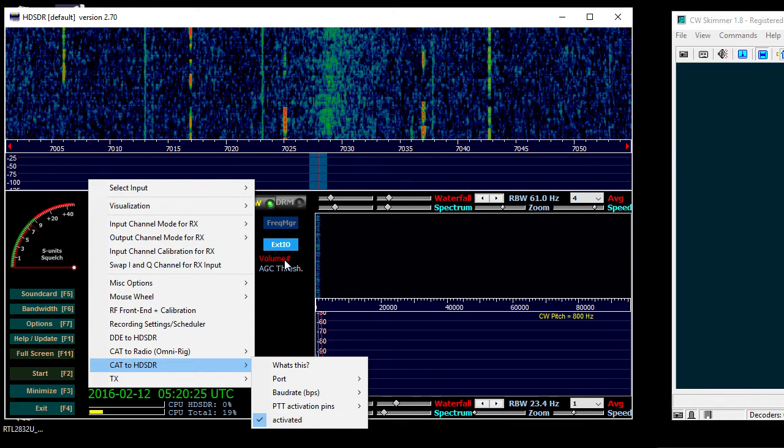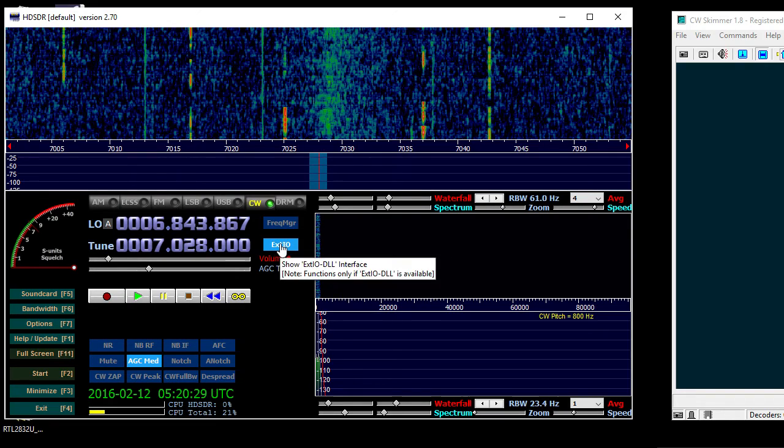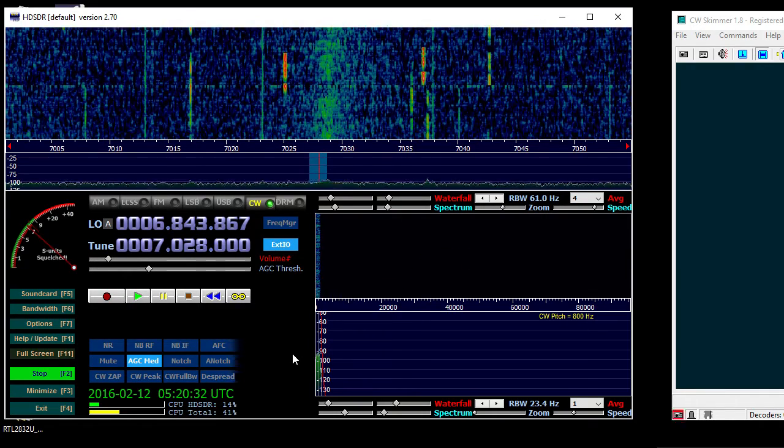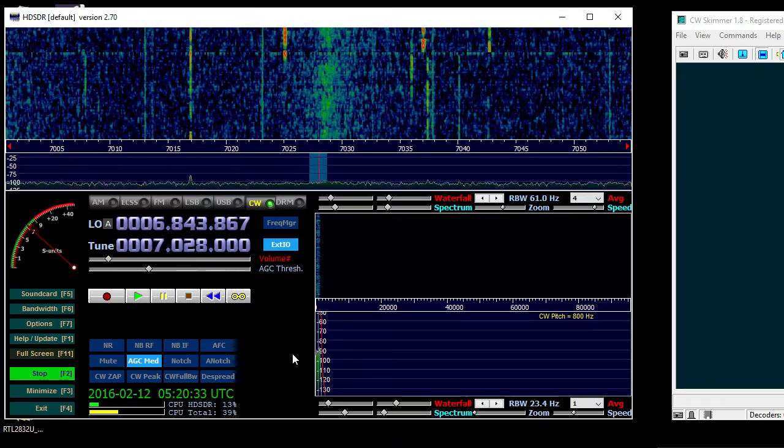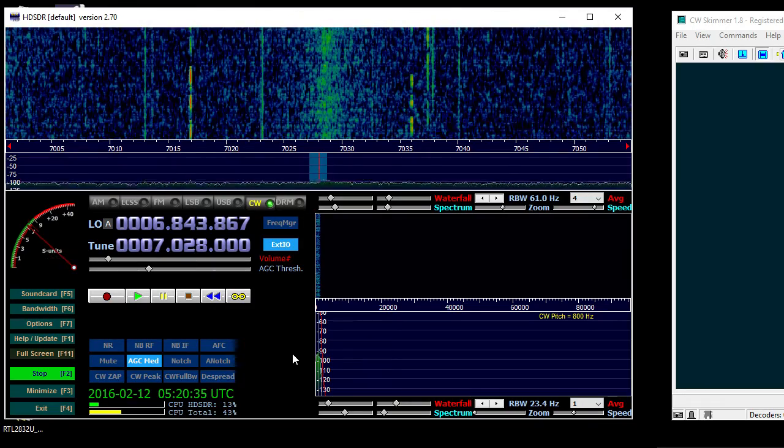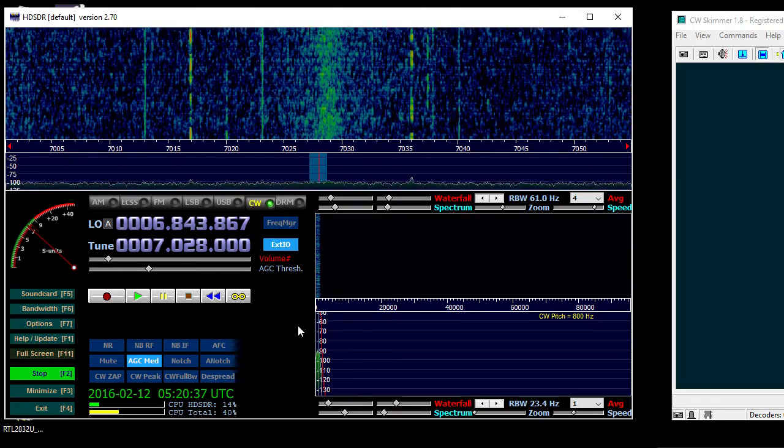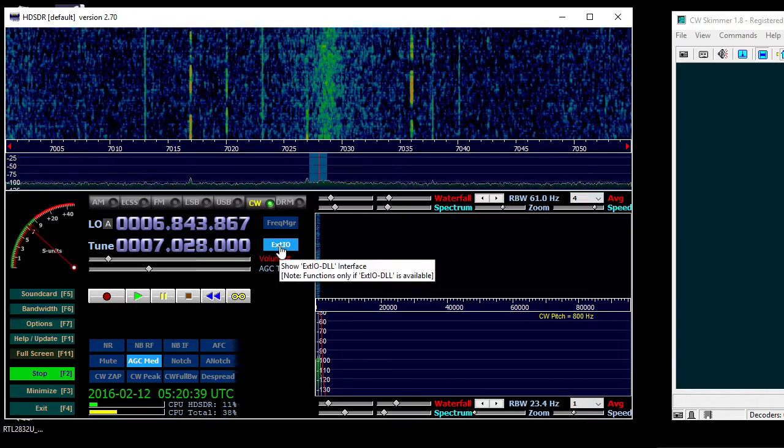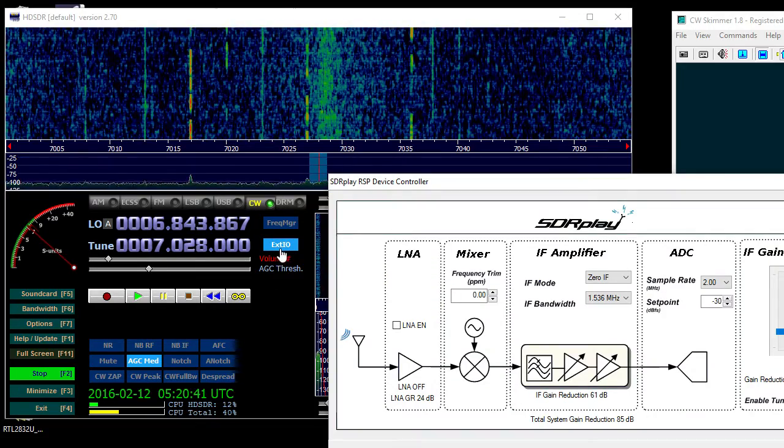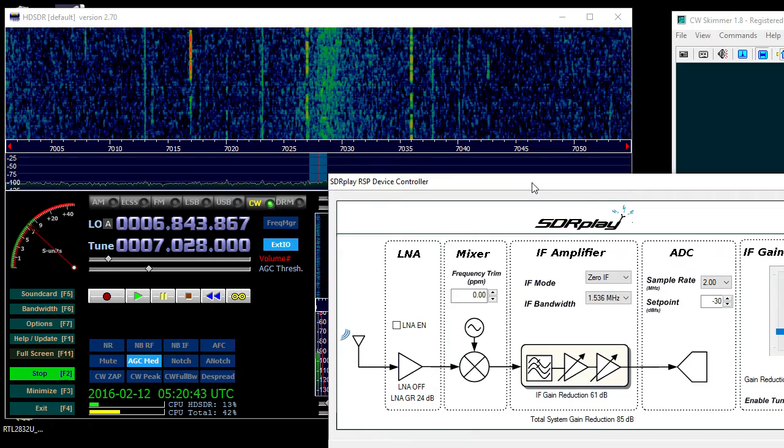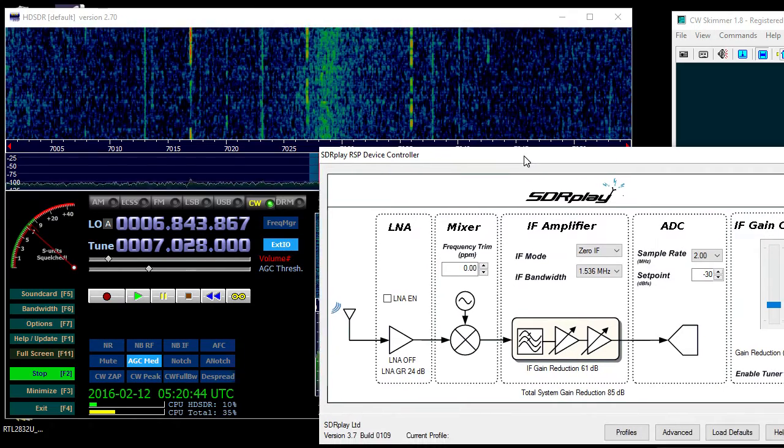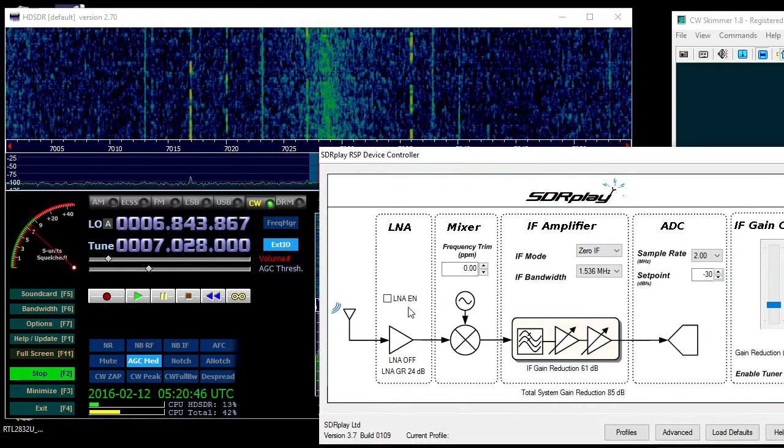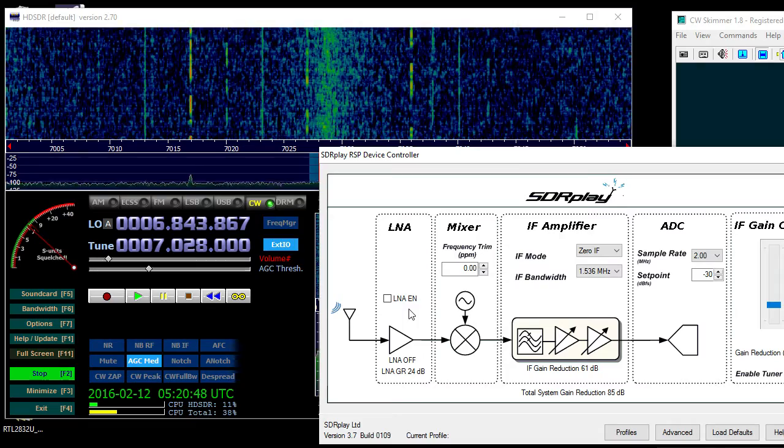Once you're good there, you're pretty much set. Then you can go ahead and start. Not a whole lot of activity right now. One other thing you want to click on is the ExtIO, and for what I found for me that seems to work the best is disable the LNA amplifier.